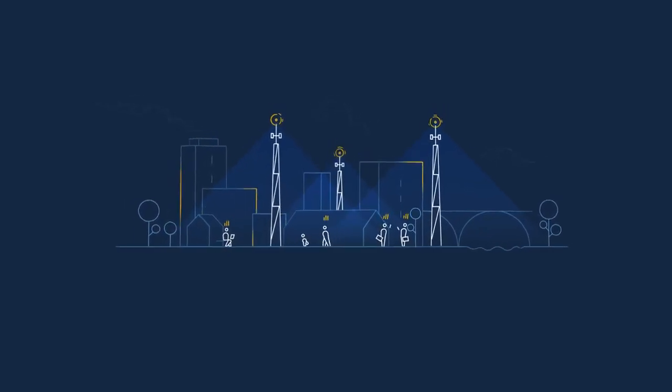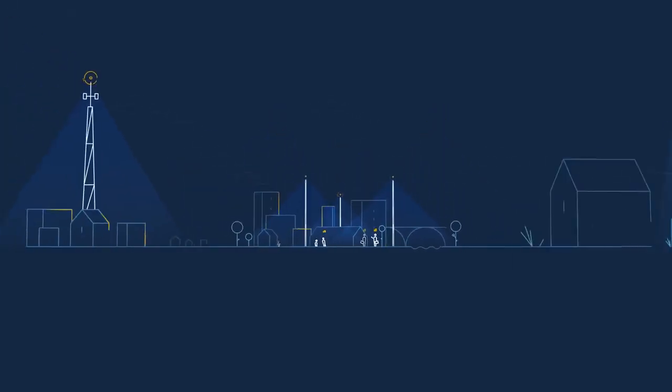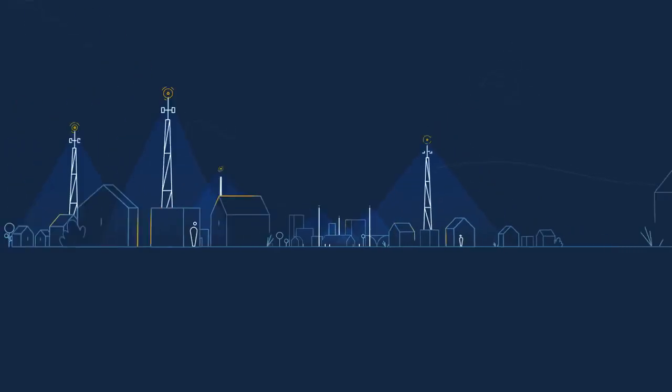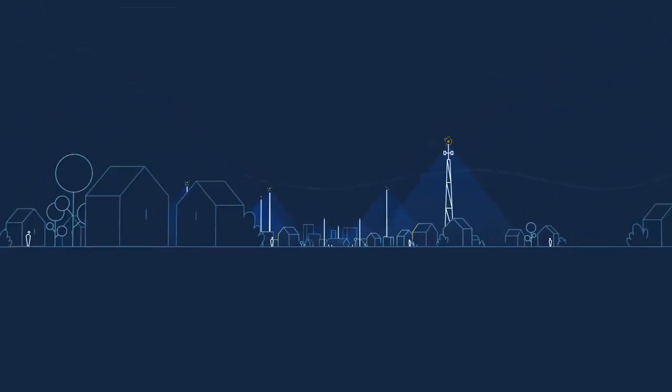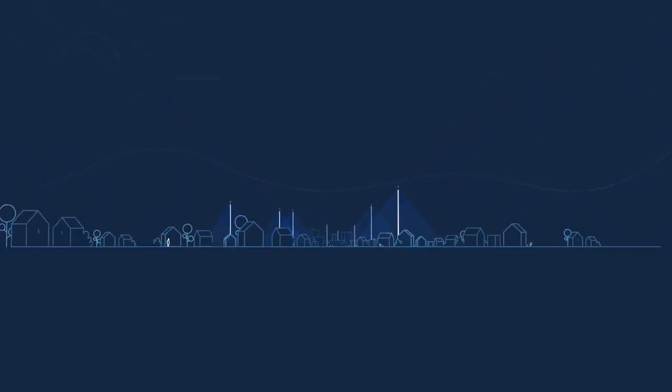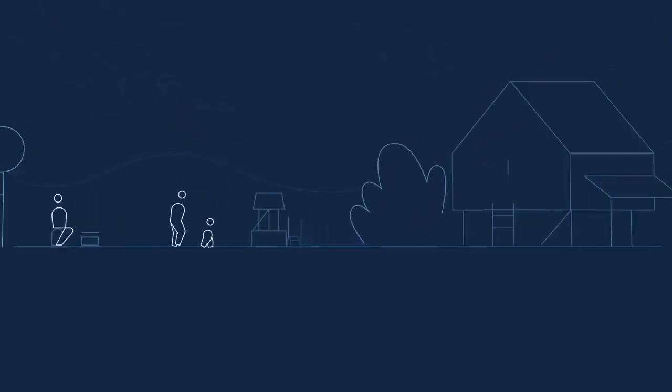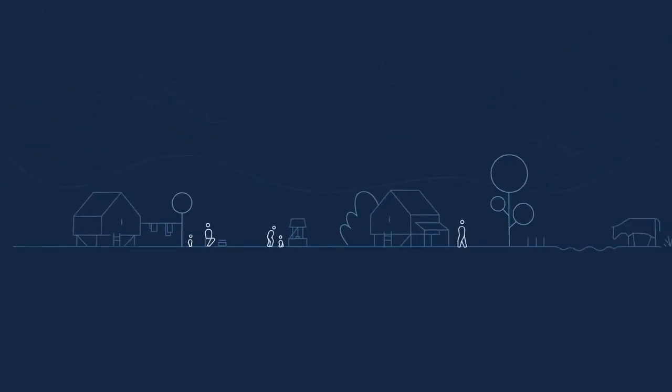But the further away from these towns and cities you go, the fewer people there are, until eventually, connectivity just stops.